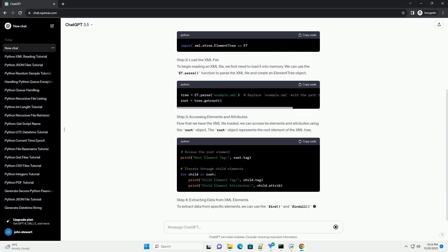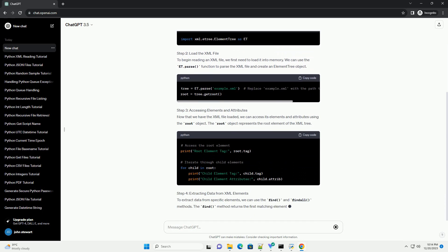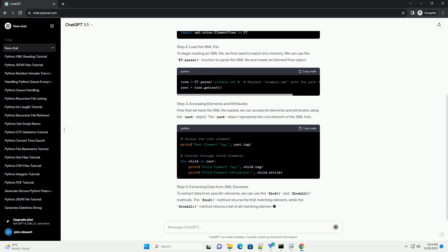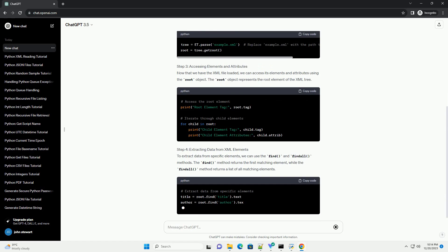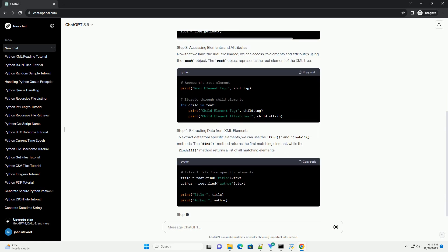In this tutorial, we will walk through the process of reading an XML file using Python's element tree library.